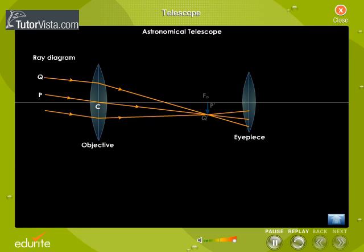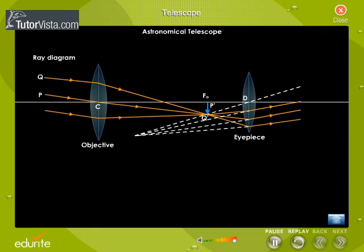This parallel beam of light is focused by the objective in a focal plane perpendicular to its axis. The image P-Q' is formed at Fo. The eyepiece is adjusted so that the image P-Q' lies in its focal plane. The rays of light after striking the lens of the eyepiece emerge parallel, and the final image P-double-dash Q-double-dash is formed at infinity.